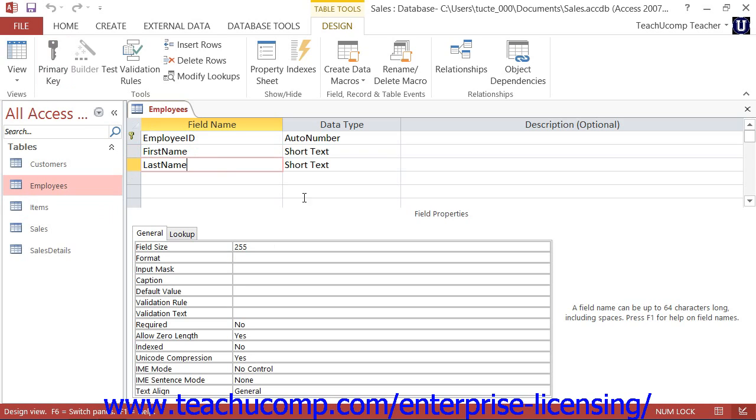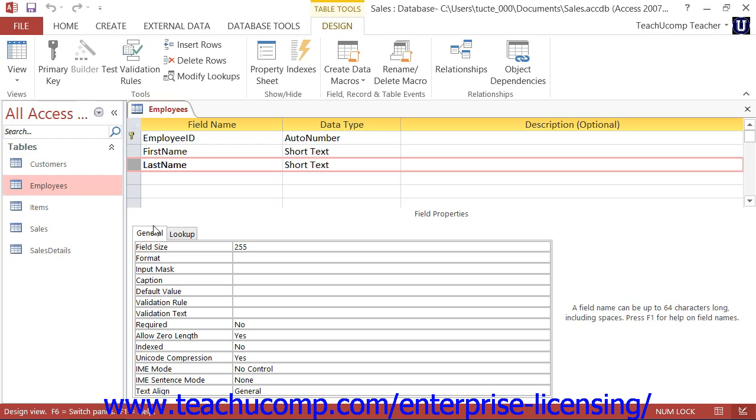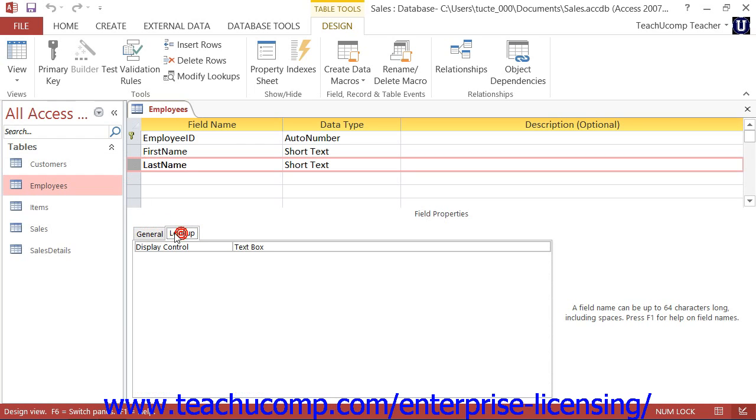Below that, in the field properties section, you can set the properties of the field that is currently selected in the design grid above on the two tabs labeled General and Lookup.